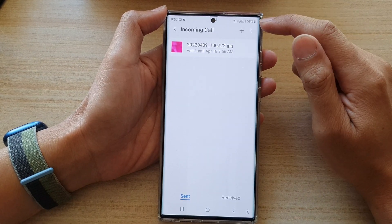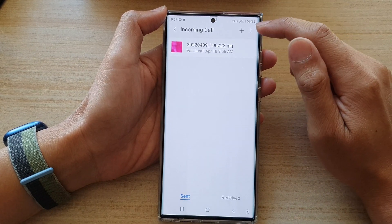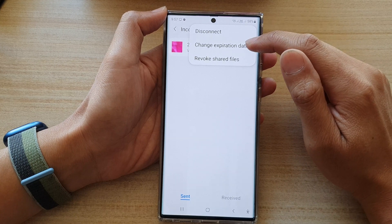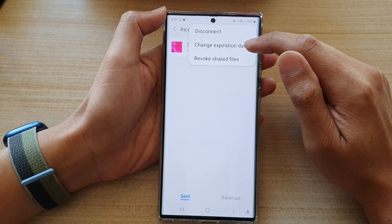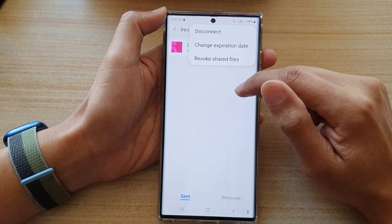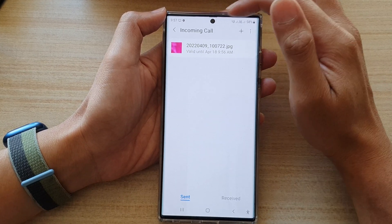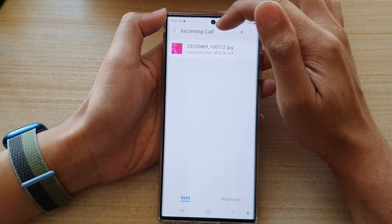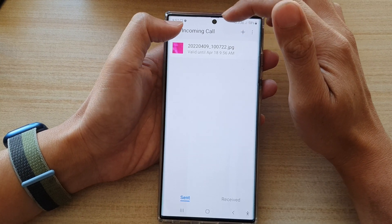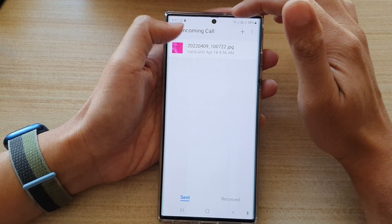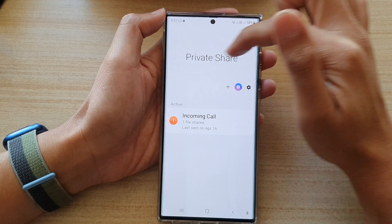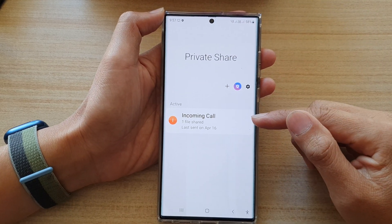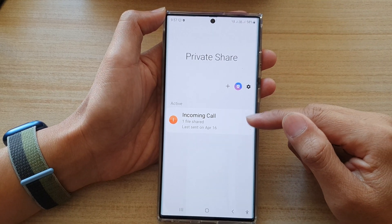In here, tap on the option key at the top, then tap on Change Expiration Date. Note that it will sometimes just open up on the last screen you had opened, so tap the back key to go back to the Private Share screen.